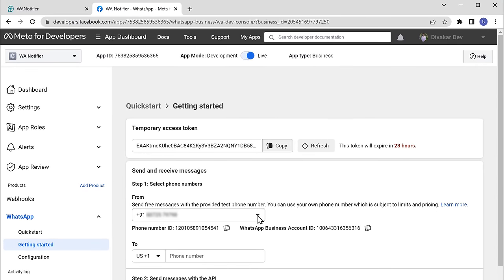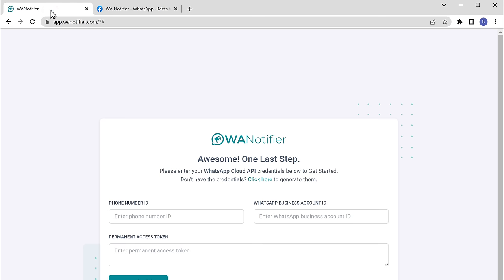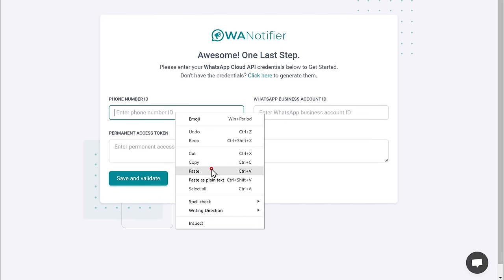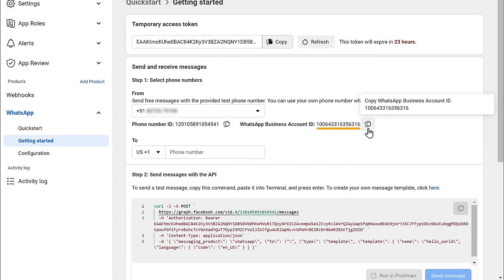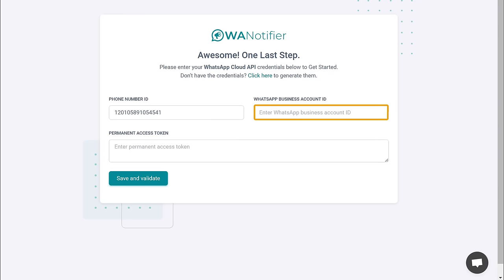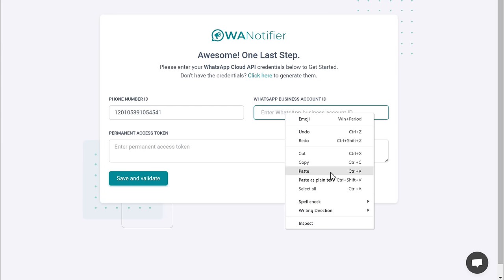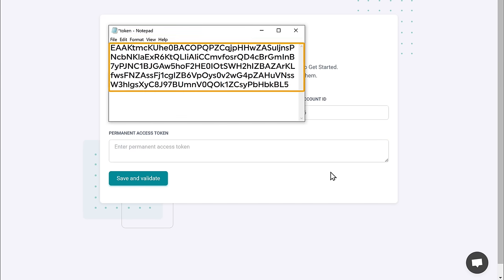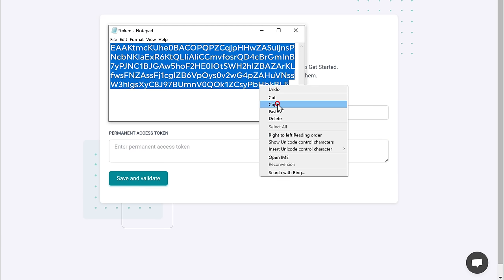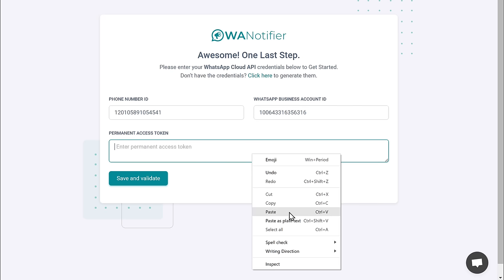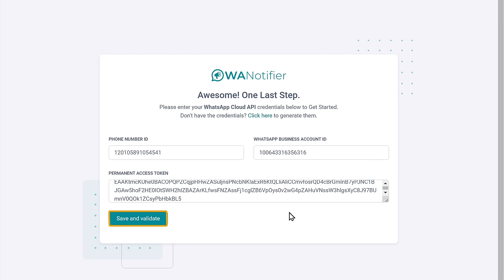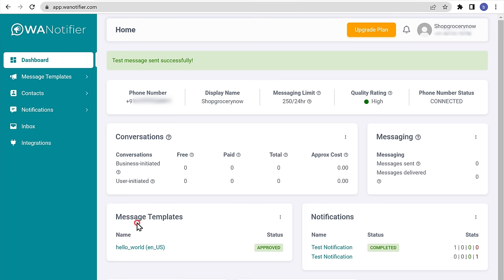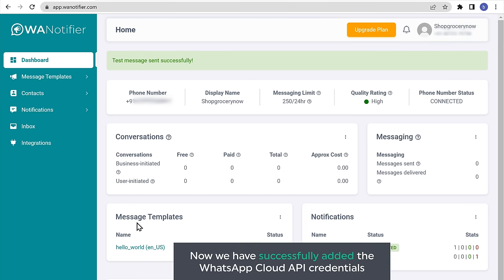Now we can go ahead and add the credentials. So first, let's copy this phone number ID and paste it here. Next, let's copy this WhatsApp business account ID and then paste it here. Once you have done that, let's enter the permanent access token which we saved on our notepad. So let's copy this access token and paste it here. Once you have added the credentials, click on save and validate. And it will be redirected to this dashboard. So now we have successfully added the WhatsApp Cloud API credentials. Now here we can start sending bulk messages.